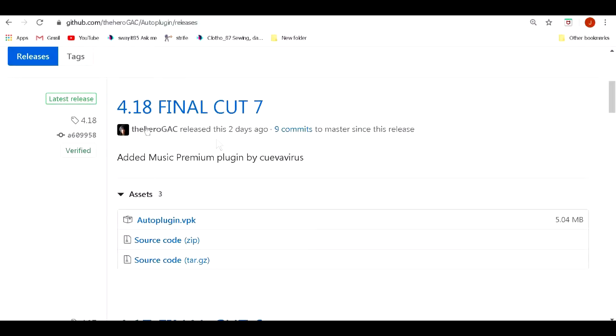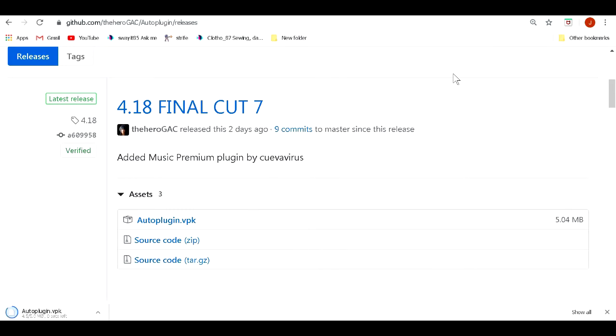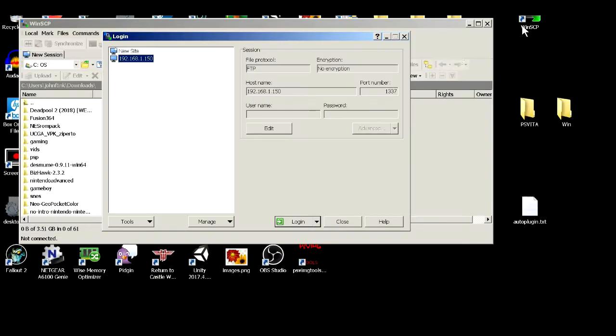All right now on our computer we're going to download a copy of auto plug-in version 4.18 Final Cut 7 as of this video. So we'll go ahead and click to download the VPK. This shouldn't take very long it's only about a 5 MB file. Once we have that file we're going to minimize our browser and start our FTP client.